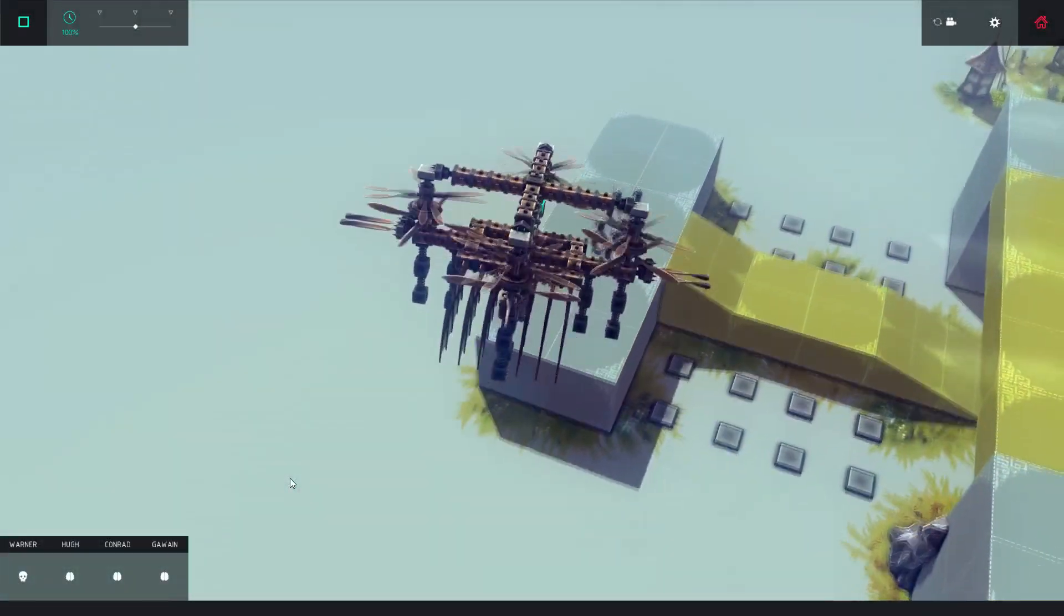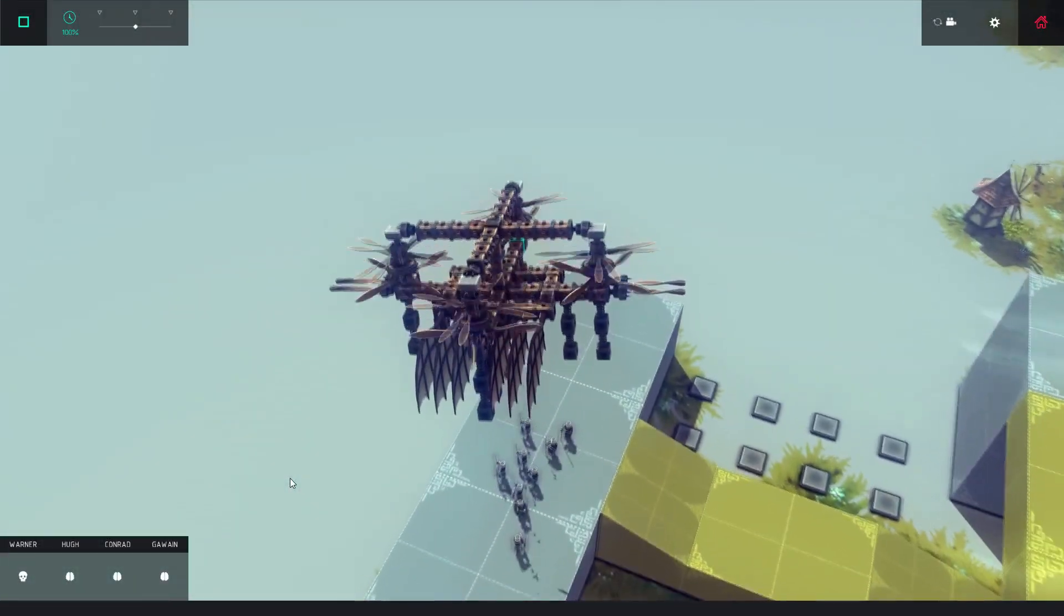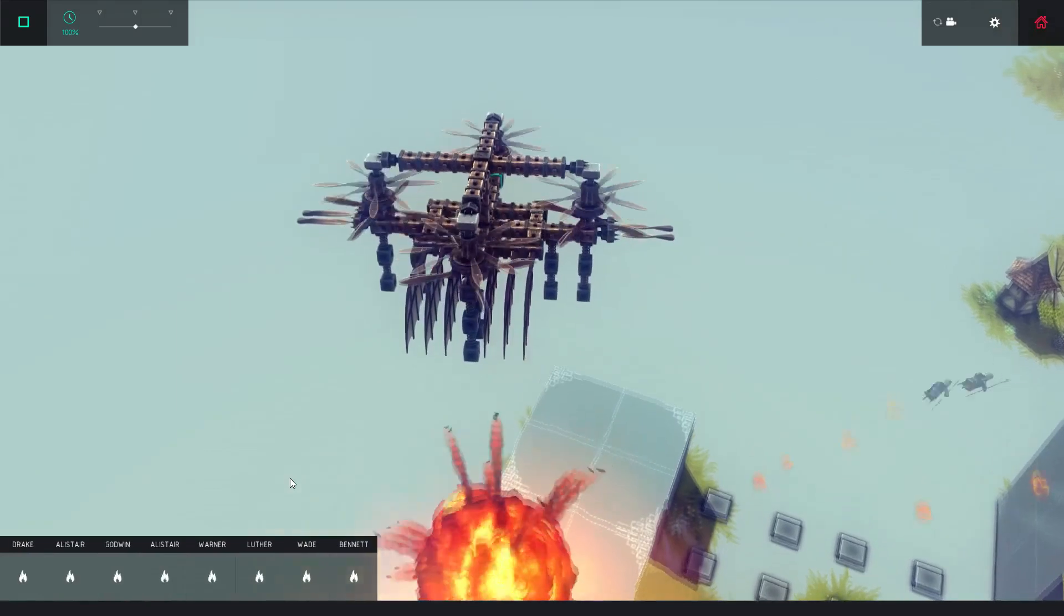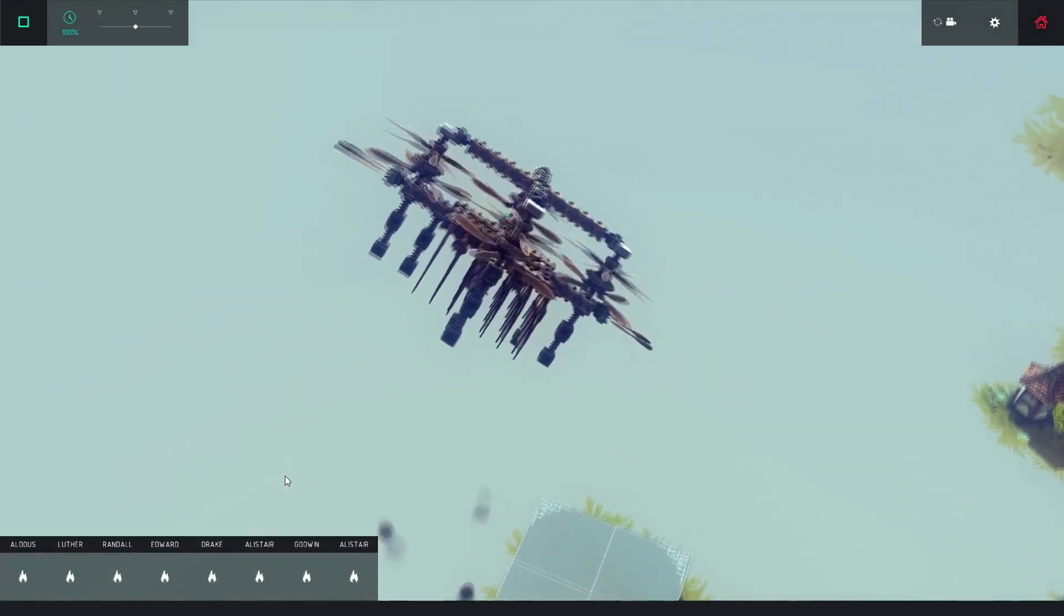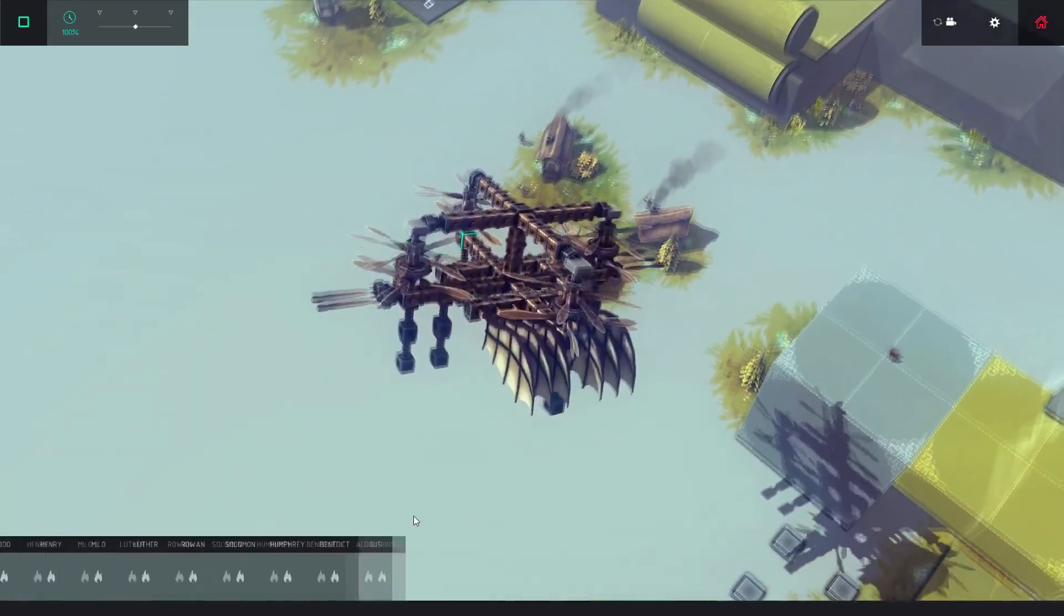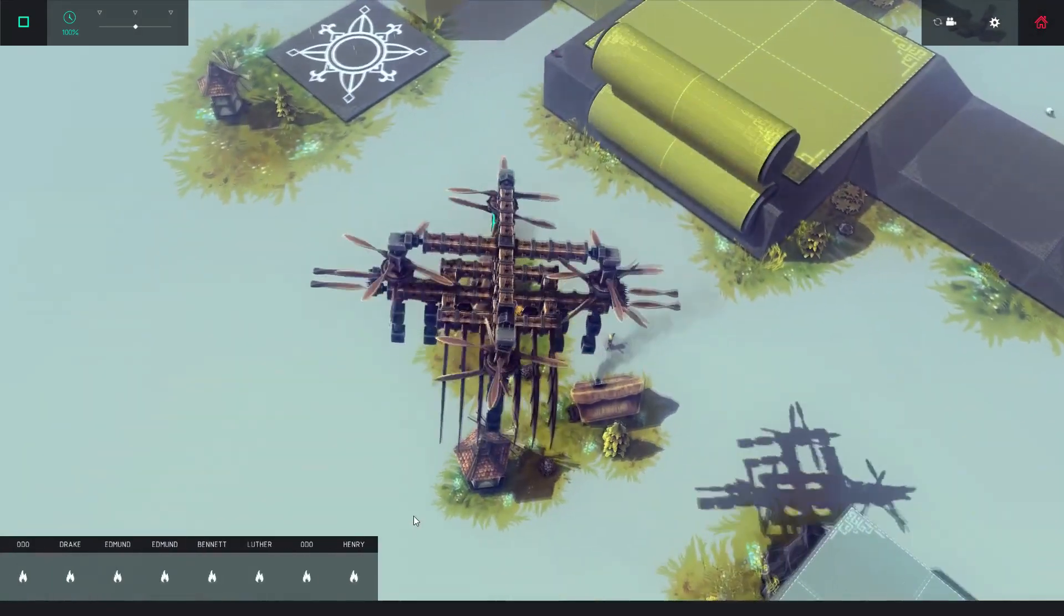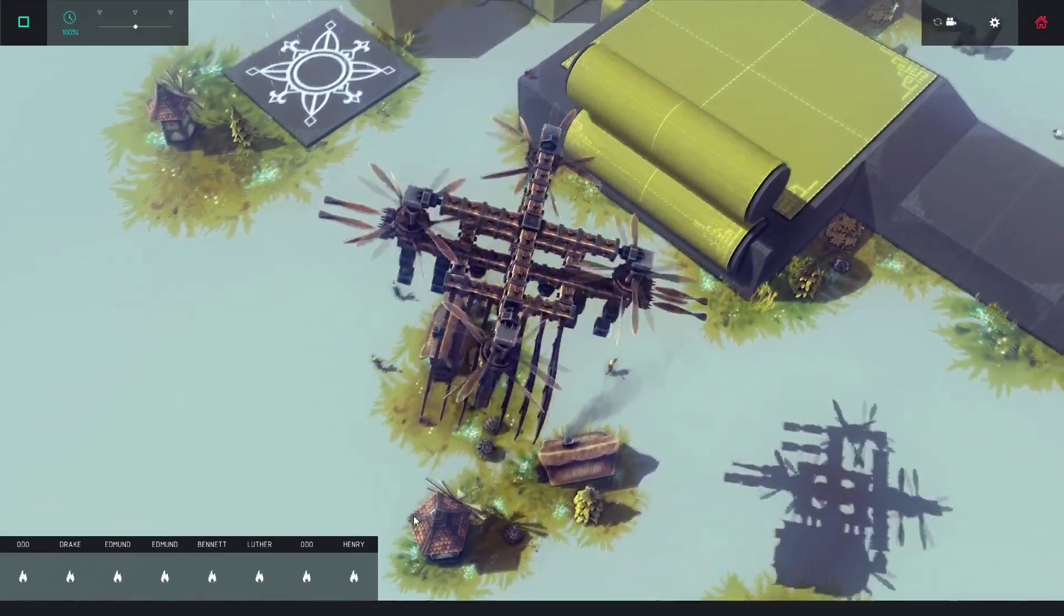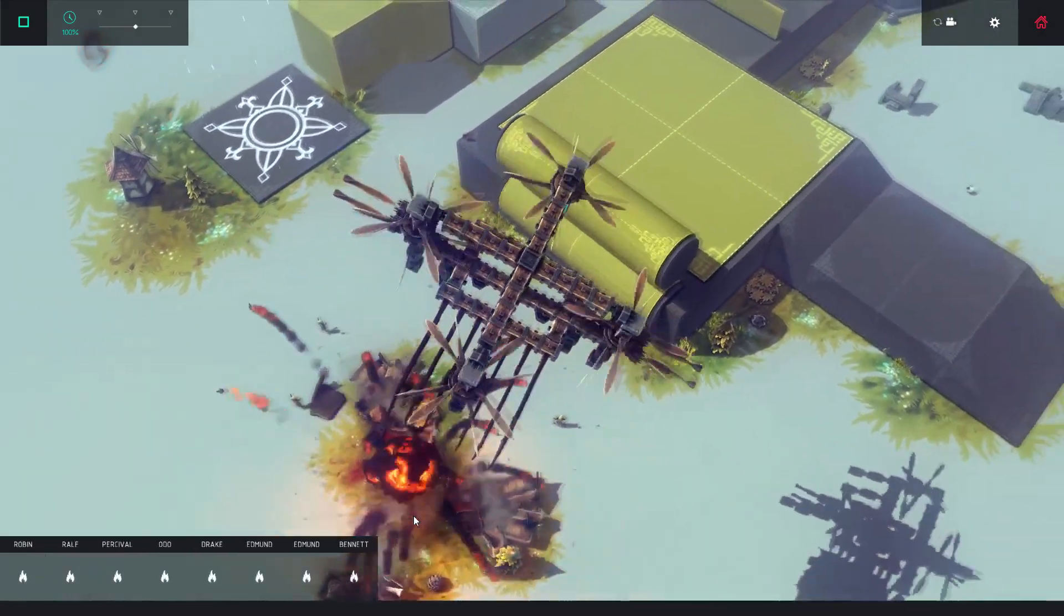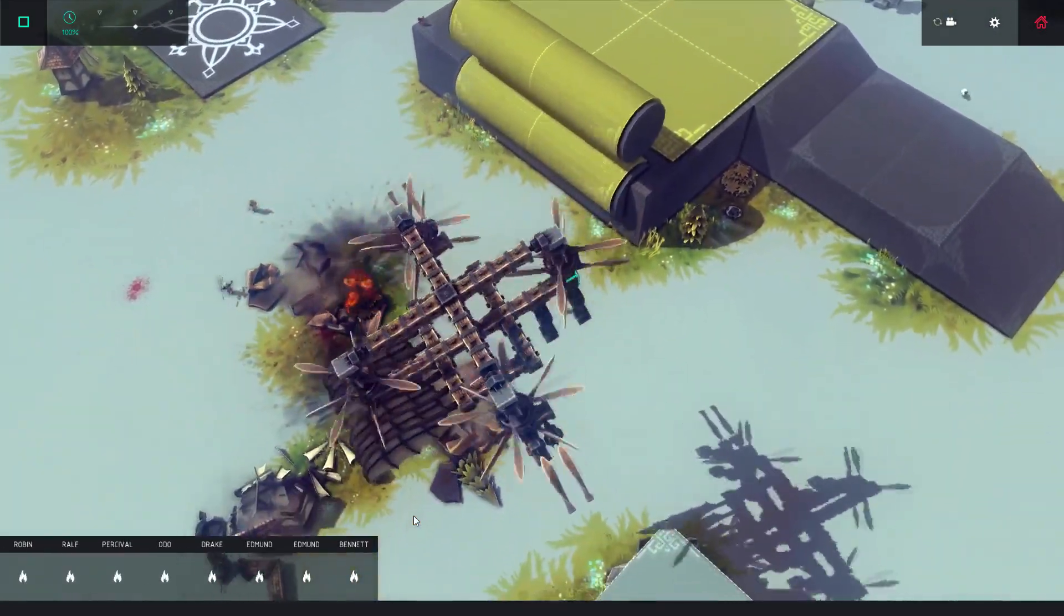So I went on a design binge, adding more power, and more weapons and utilities, and even more power to lift the new upgrades. Until I finally came up with the ultimate quadcopter for all versions of Besiege.